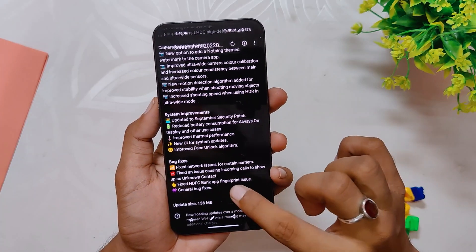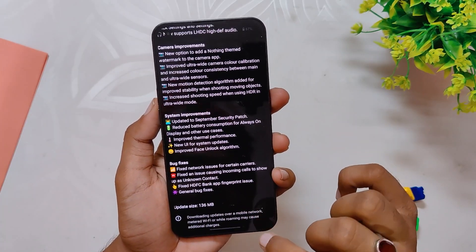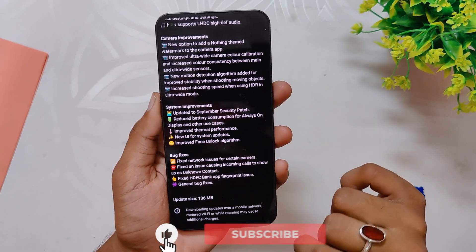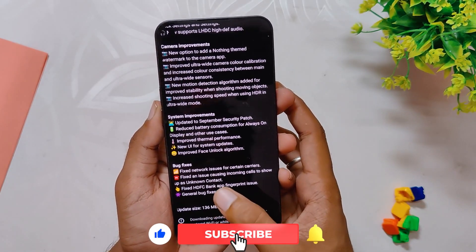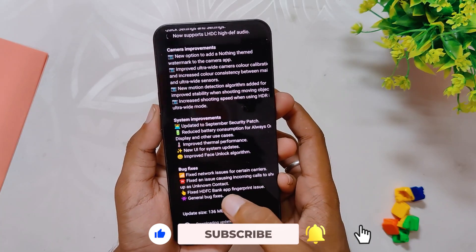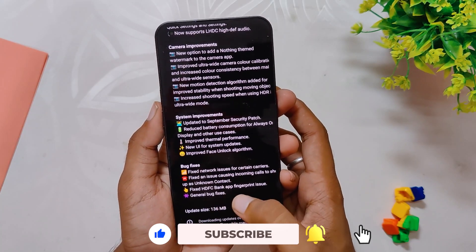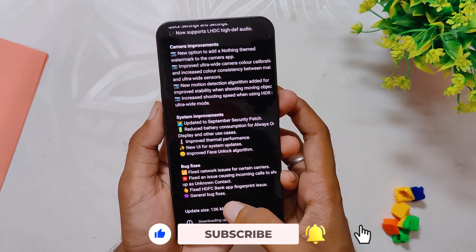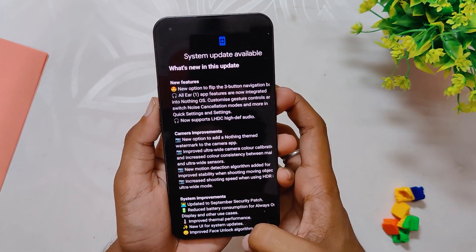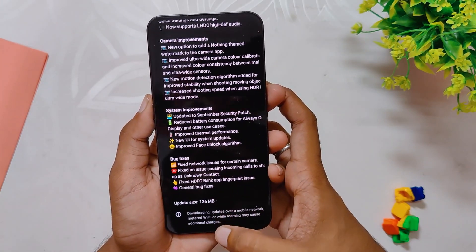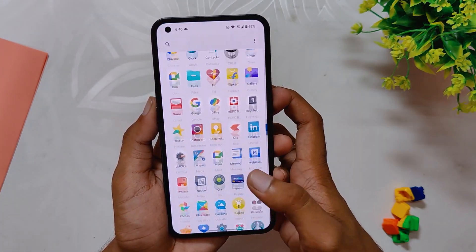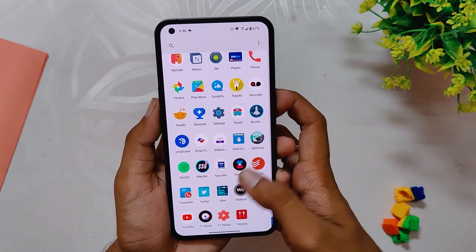The next changelog is a fixed issue causing incoming calls to show up as unknown contact, though I never faced this issue myself. Finally, there are some fixes regarding HTFC banking and general bug fixes. That was a huge list of changes, even though the update size was only 136 MB.